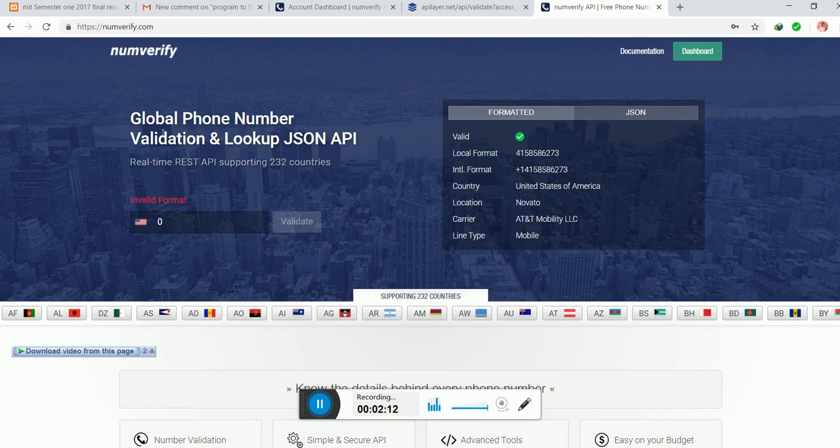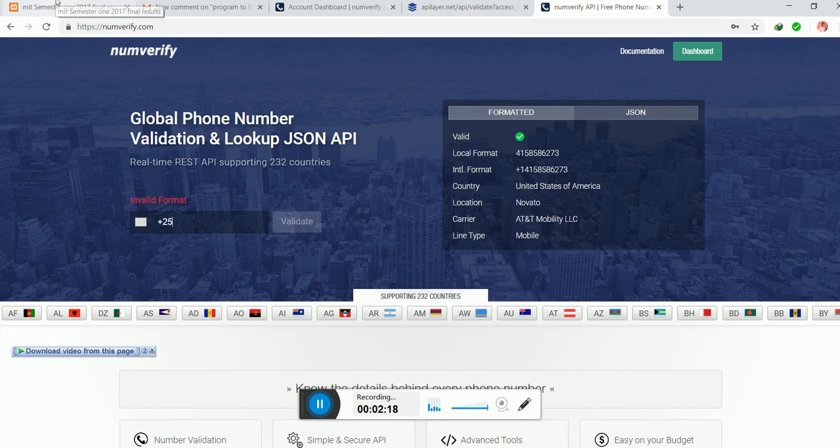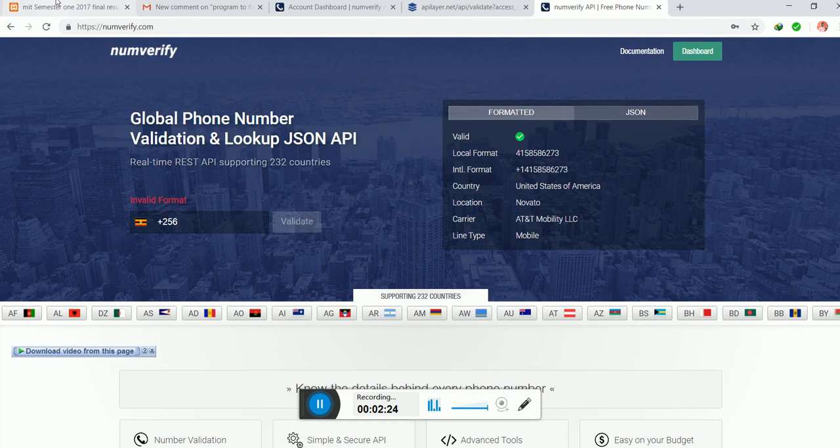The first thing you always have to know when entering your phone number is you should be based on the country code number. Like mine, ours is +256. If you enter your phone number, I'm just going to enter mine very fast so you can verify whether it is true.